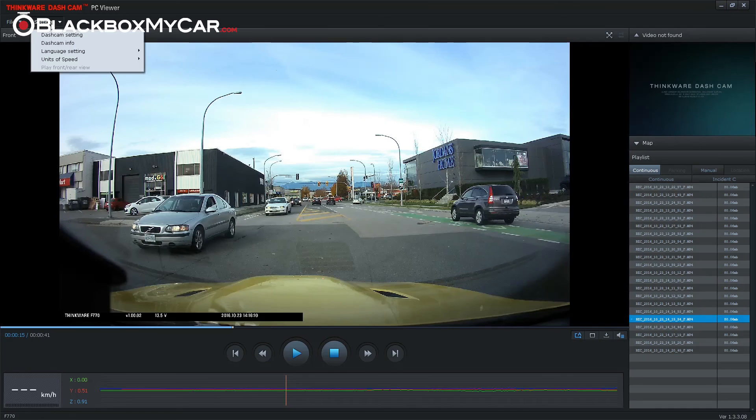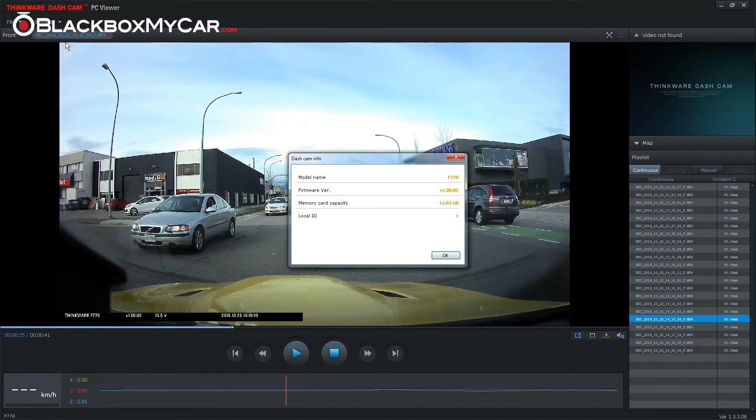The dashcam info tab will tell you what firmware you're running and which version of the safety camera database you have installed on your dashcam.